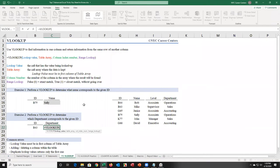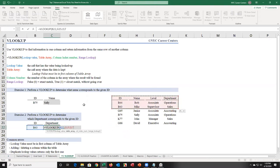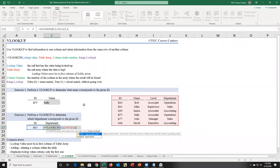I'm counting for department now, not name. One, two, three, four — department is column 4. You need to say you want an exact match, which is false. You can write a letter to Microsoft asking why exact match is false instead of true — it's a little counterintuitive, but it's what Microsoft decided, and it works.